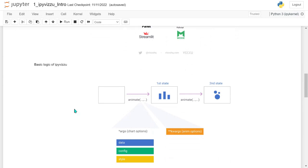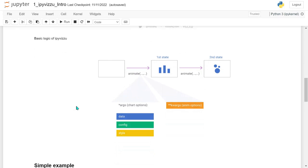Now let's get to how the whole thing works — the inner logic — and see a couple of examples, simple ones and then more complex ones, right up to the story of Donald Trump. Vizu uses a very simple basic logic where we have one method called the animate method. You can describe a chart, add the data, configuration, and styling. When you call animate once you get a static chart; when you call it twice, the original chart morphs to the second state.